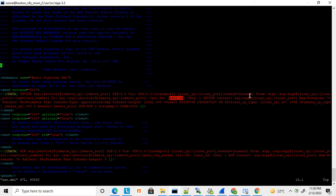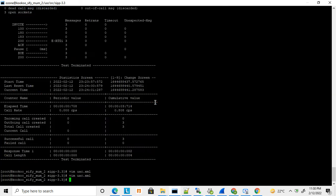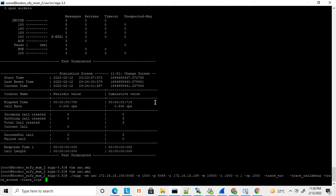SIPp also allocates media ports and fills in the media IP type and related values automatically. These can be defined manually, but by default they are left for SIPp to fill in. Let me show you how the default usc.xml works in practice.